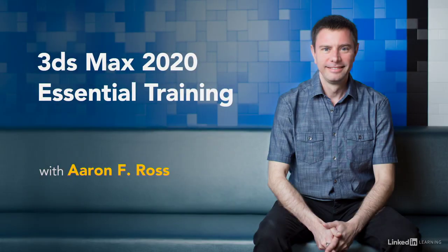Hi, I'm Aaron F. Ross. Welcome to this video training course, 3ds Max 2020 Essential Training.